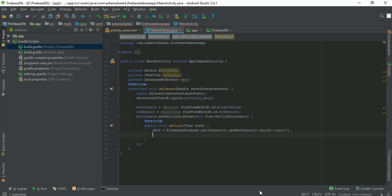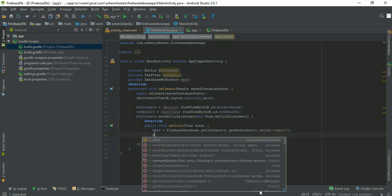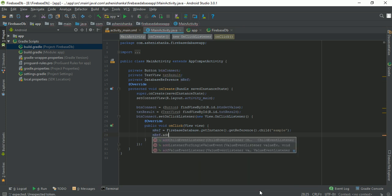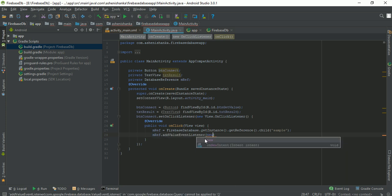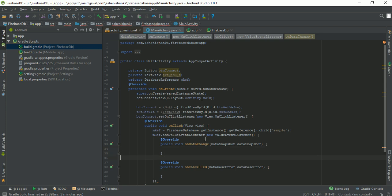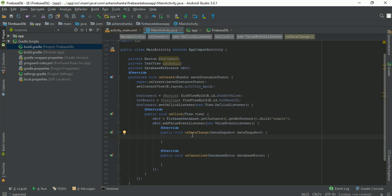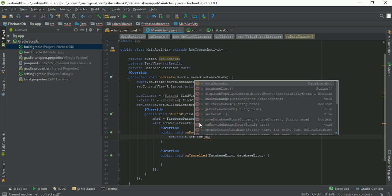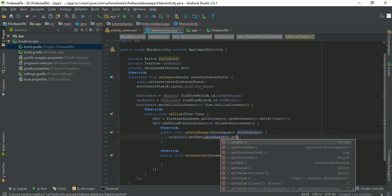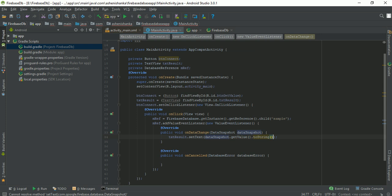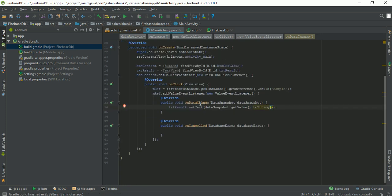Now dbRef.addValueEventListener, new ValueEventListener. We can get the value directly by this method — textResult.setText(dataSnapshot.getValue().toString()). That's the code for reading the value.